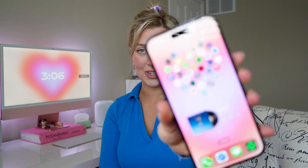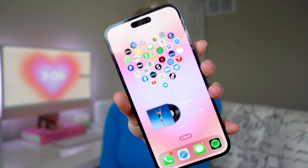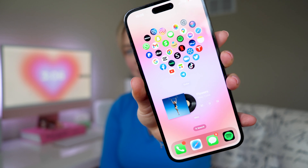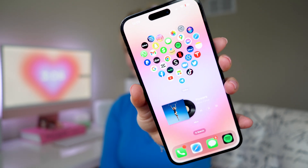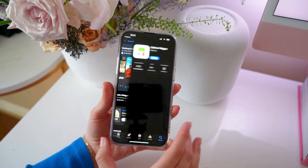Hey guys, it's Kat. Today I'm going to show you how I make this really aesthetic home screen on my iPhone. Without further ado, let's get into it.